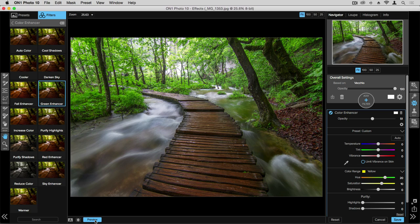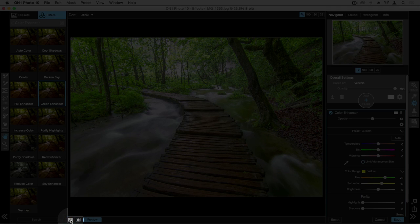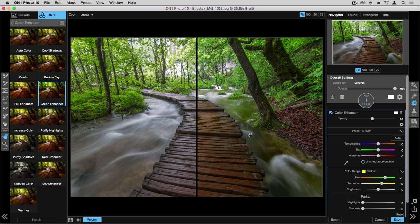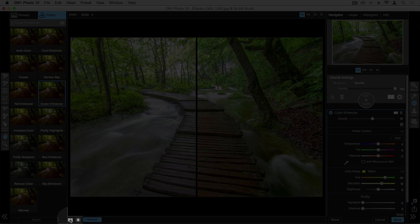If you prefer more of a split screen view, you can click on the A button here. That will show you a before on the left hand side and then your after is going to be on the right. If you'd like to turn that back off, just simply single click on that A one more time.